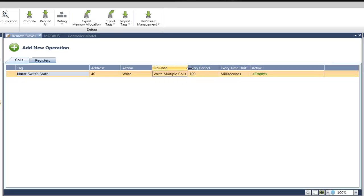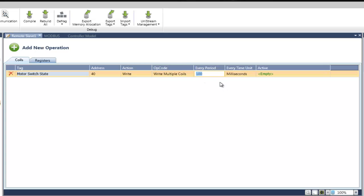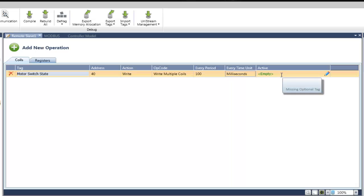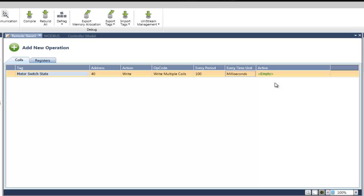In Every Period field, we can choose the Interval for sending the command. The default is 100 milliseconds. In Active field, we can also link a tag in order to enable or disable the command. Since the empty text is green, it is not a must to set this tag. If we will leave it as empty, then by default, the command will be Active.